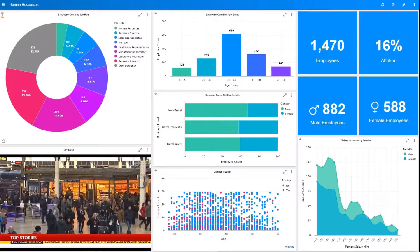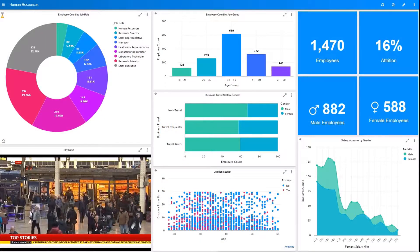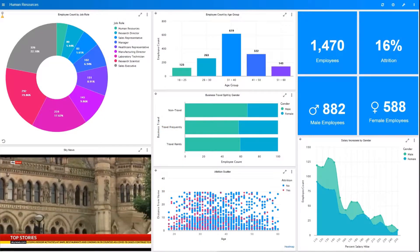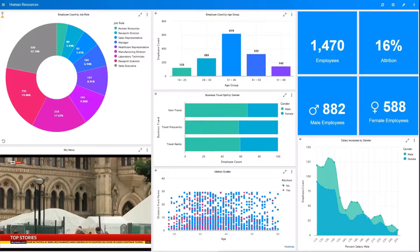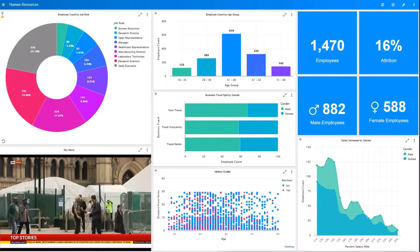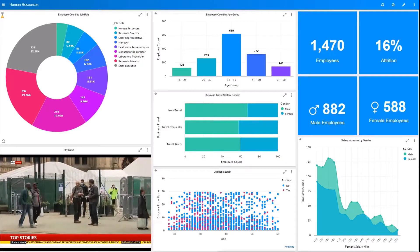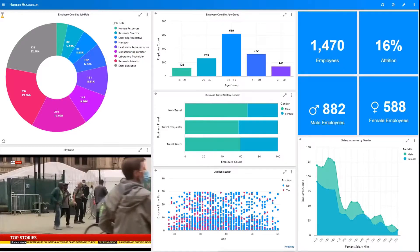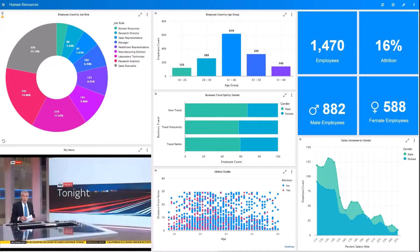Hi, my name is Stephen. I'm an implementations consultant at Panintelligence and I'm going to show you some of the new chart types that are in the June release of Panintelligence. These are the variable width bar chart, variable radius pie and doughnut charts.